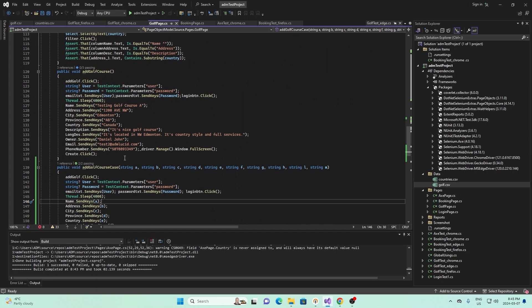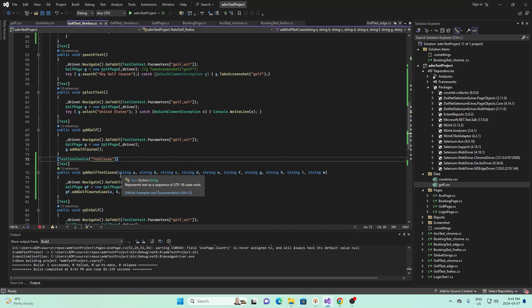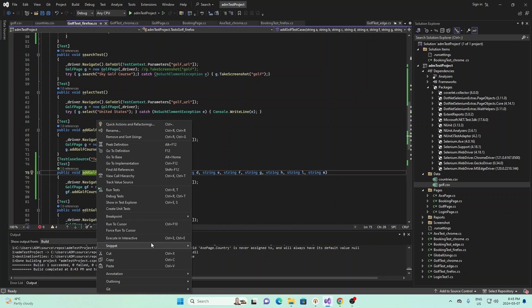And if we go to golf page right here for example, we see that it takes all of these entries to fill out a form. And let me go back to here, let me show you what it does, so it calls that add golf course case. And if I can go ahead and right click this, and I can run it.